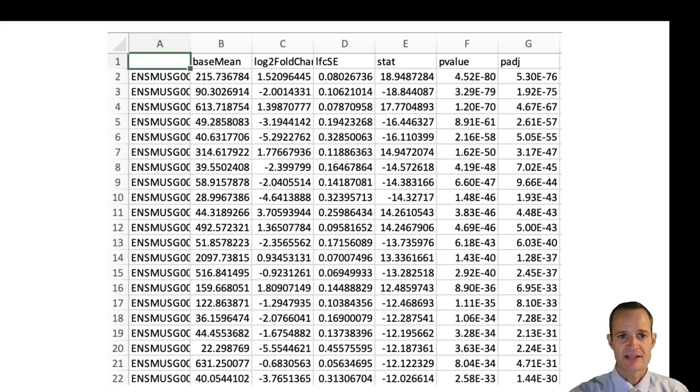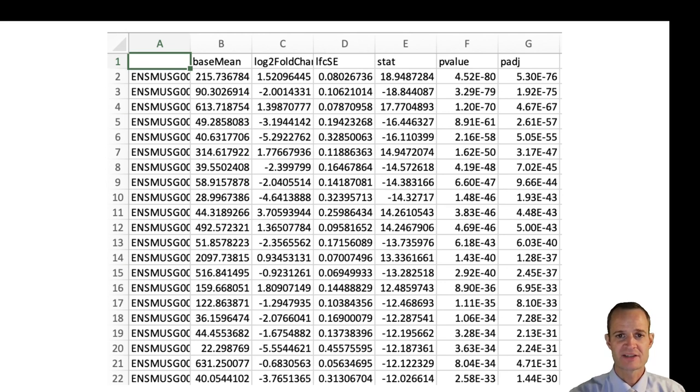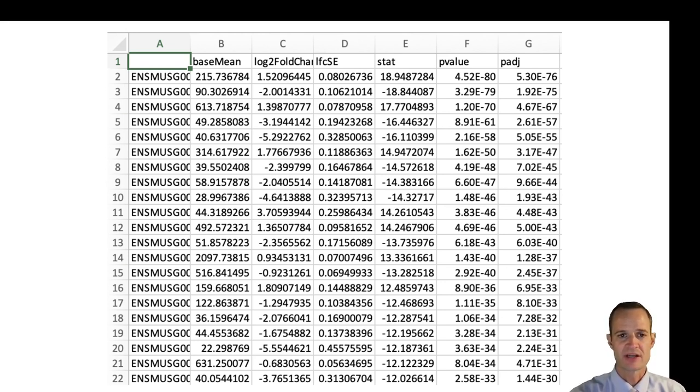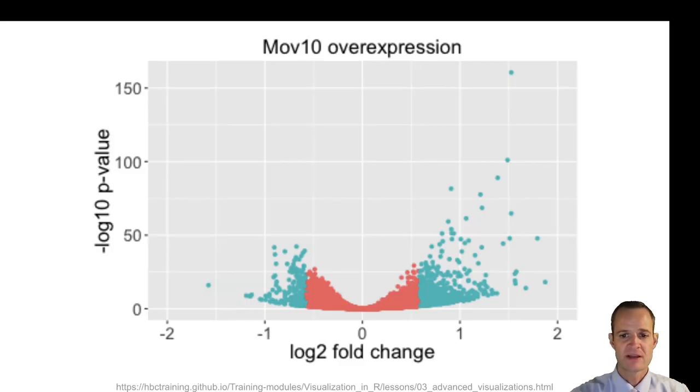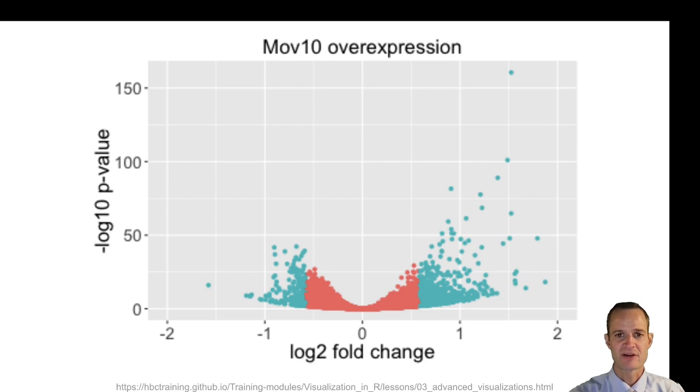In the end I'll get a table that looks something like this. I'll have a bunch of genes listed, I'll have some statistics for each gene including a p-value for each gene, and then I can write up my paper based on these results. Maybe make some graphics that look like this. This is called a volcano plot.